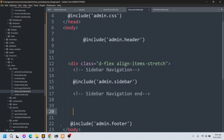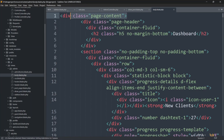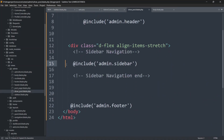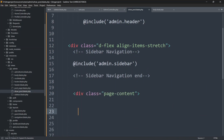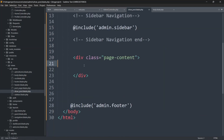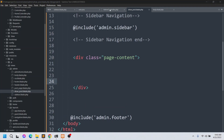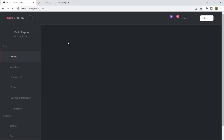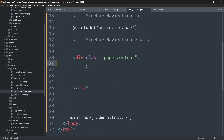Let's go to body.blade.php and copy the div from there, then paste it after the admin.sidebar include in show_post.blade.php. We also need to close the div. Whatever code we want to write, we'll write inside this div. If we save and refresh, we have a black background — now let's create a table to show the post data.